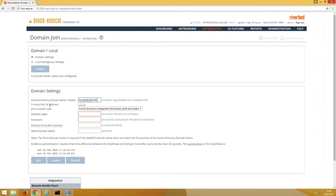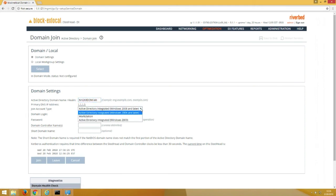Active Directory domain name and realm will be your fully qualified domain name. The primary DNS IP shows up here from the host settings, 1.1.1.5. Here's your join account type option. We highly recommend Active Directory Integrated Windows 2008 and later if that is appropriate for your domain type.